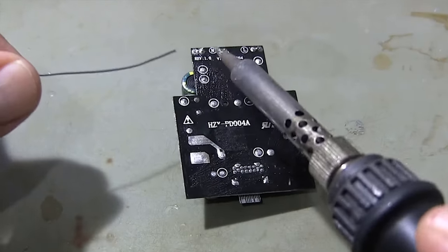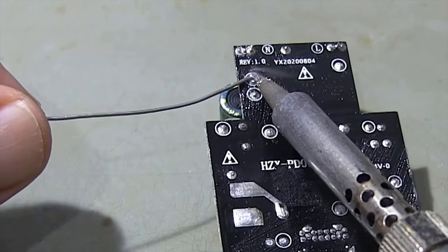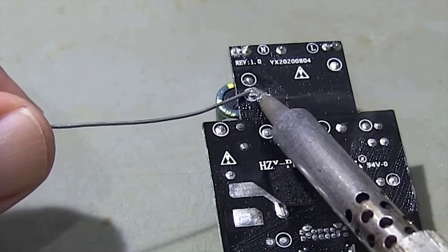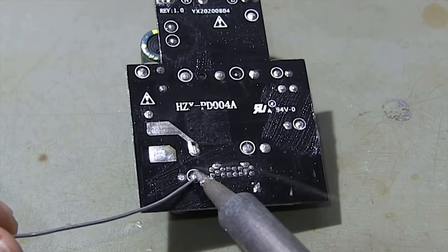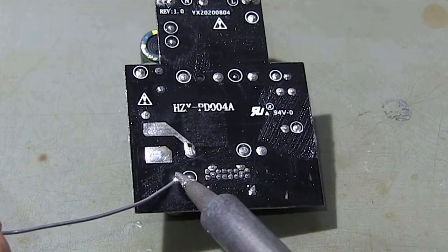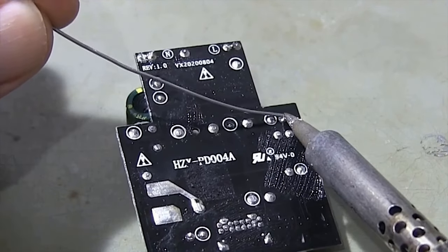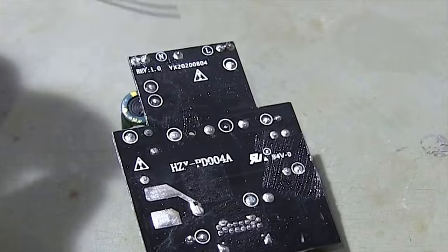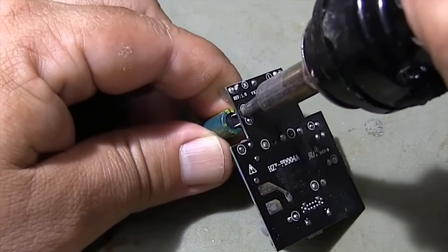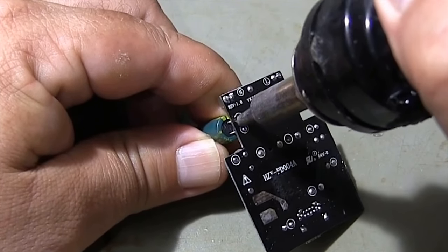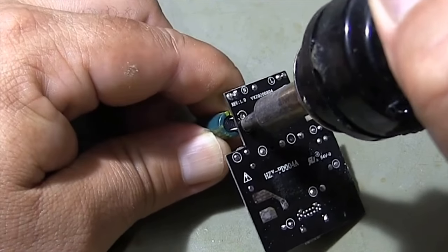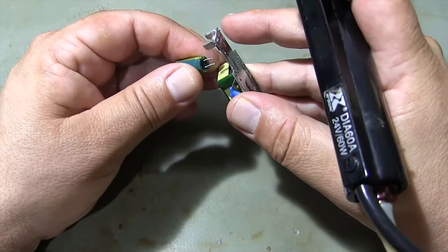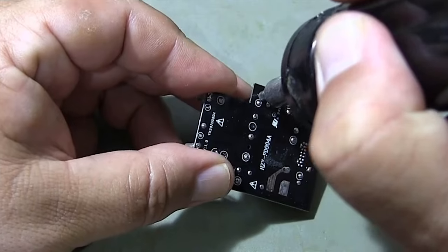I re-soldered the capacitors so that I can easily remove them from the circuit board. Using a solder sucker pump, I'm removing the capacitors from the circuit board.